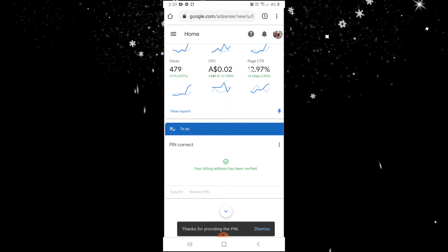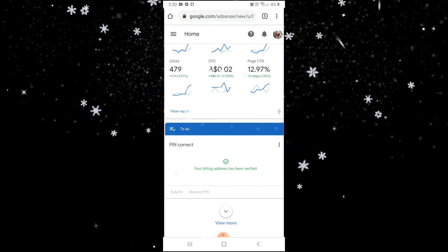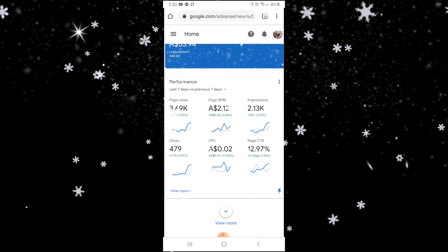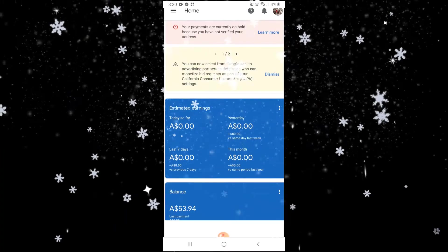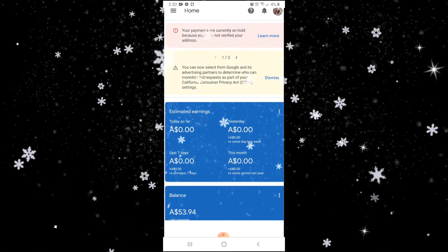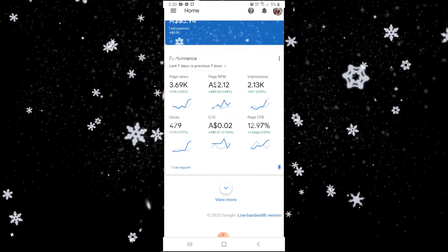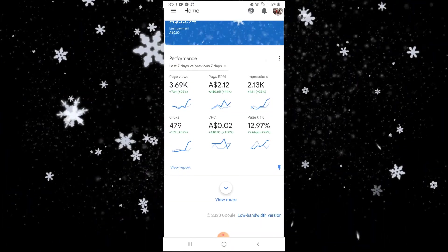Once the billing address has been verified, this is what you will see. And that's it, guys. Thank you for watching.